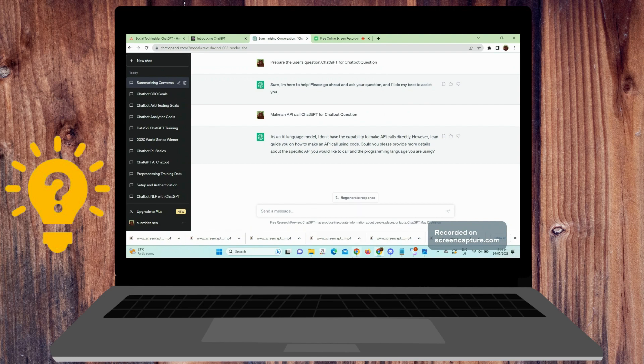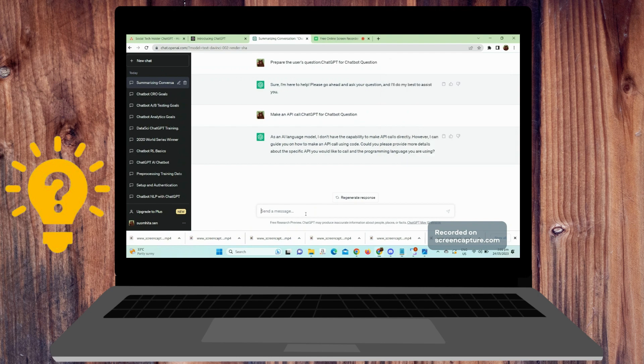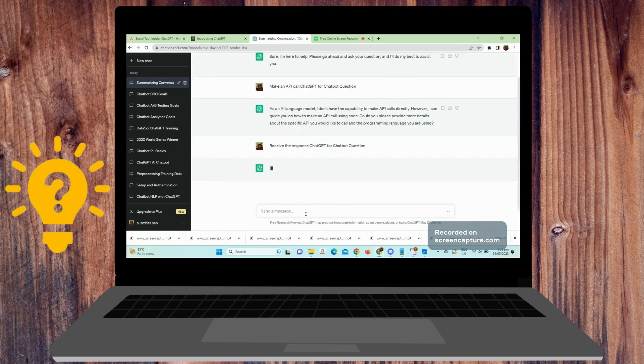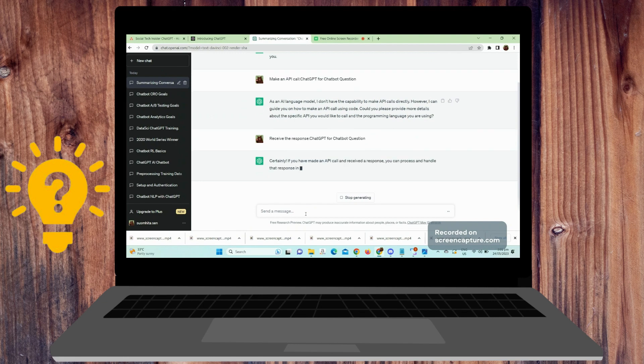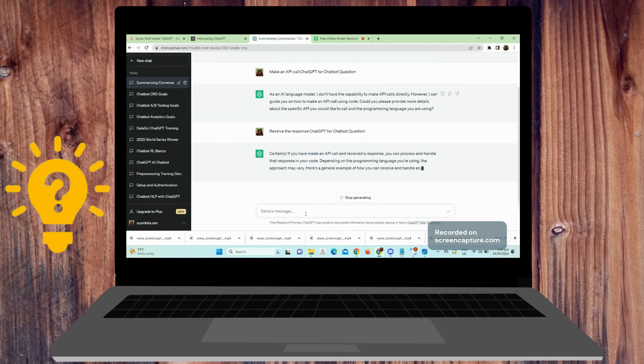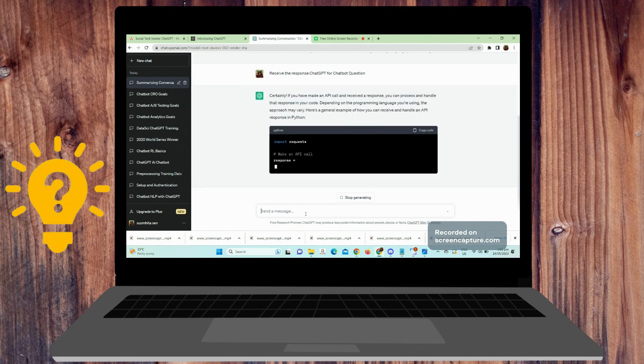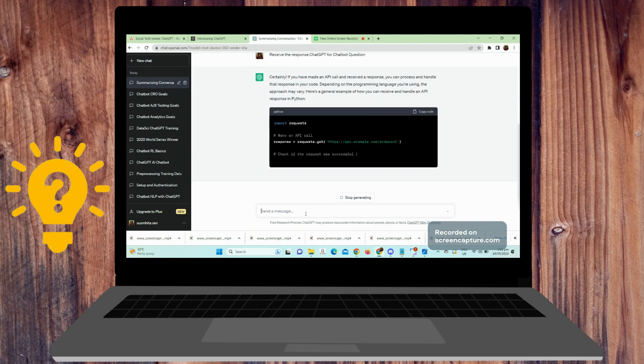Next is receive the response. Retrieve the generated answer from the API response.